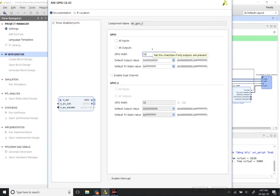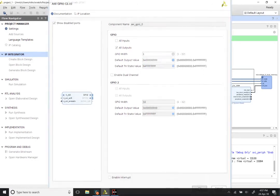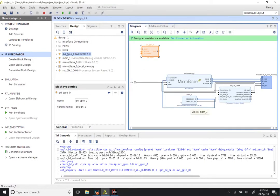Double-click on the GPIO module. We are going to set it to All Outputs and change the width to 1. You might notice that some of the windows in the Xilinx software tend to be really large and spill out of your screen — that is just an aspect of how the software is and there is not really much we can do about it.